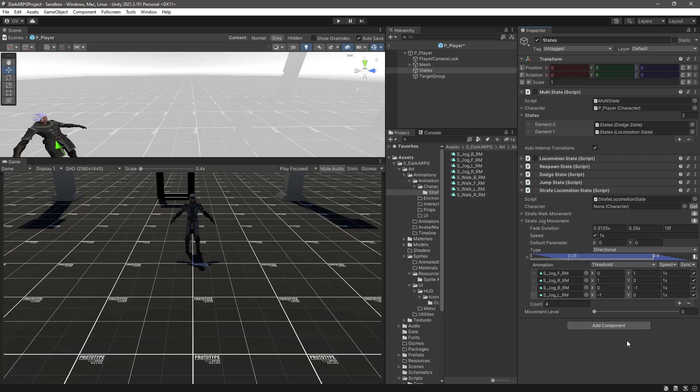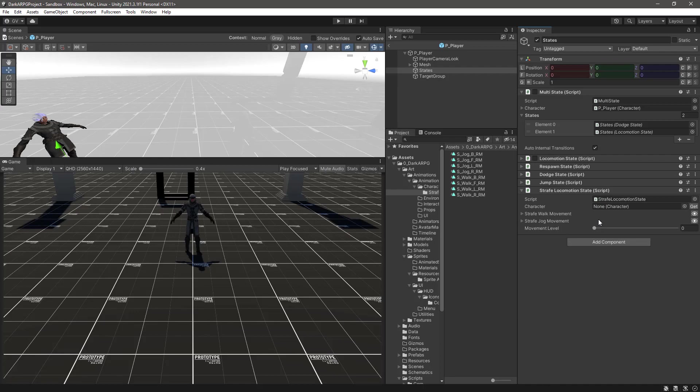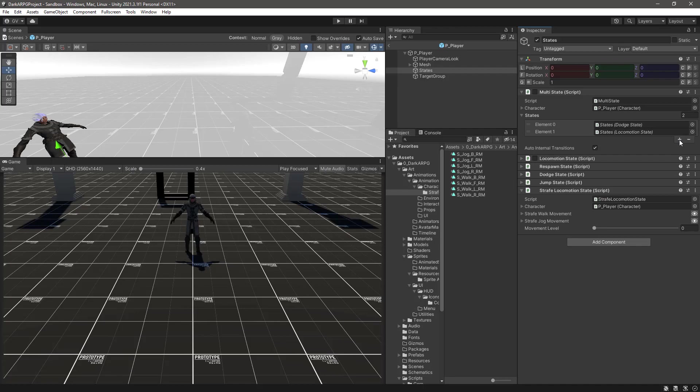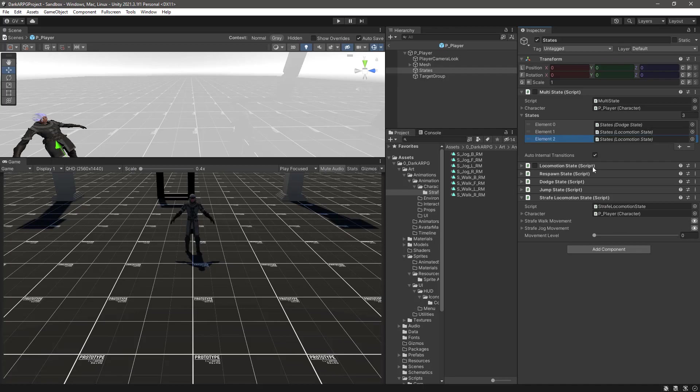We already have the directional mixer we need. Now to set our character, this is in the player game object, so let's drag this one, and we have now our character reference here. And lastly, of course, we have our multi-state, so let's add a new slot here, a new row, and let's drag our strafe locomotion.